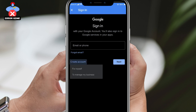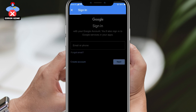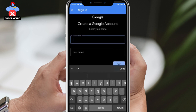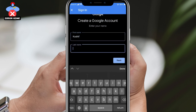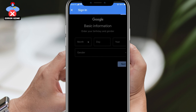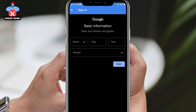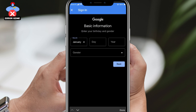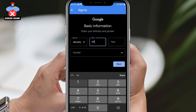Tap on it. You'll be given two options: for yourself or to manage your business. Choose the option that suits you best. Next, enter your first and last name and tap on next.